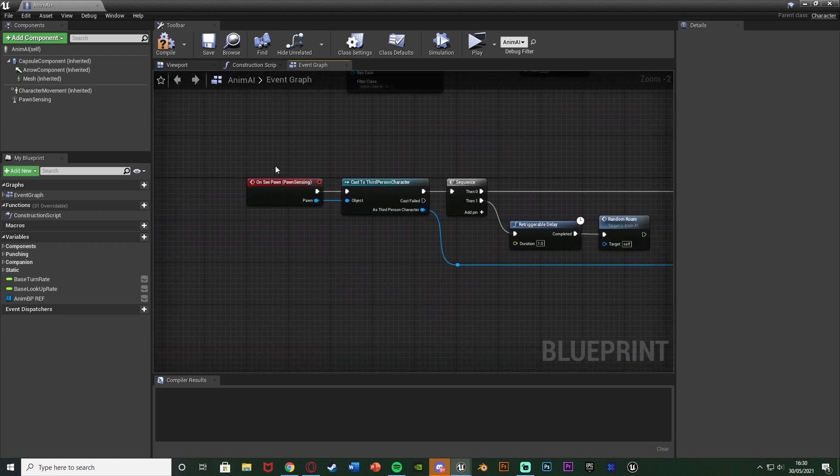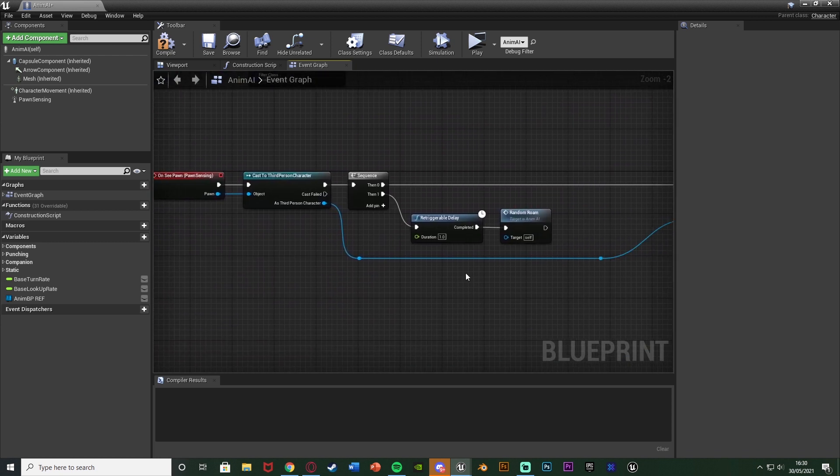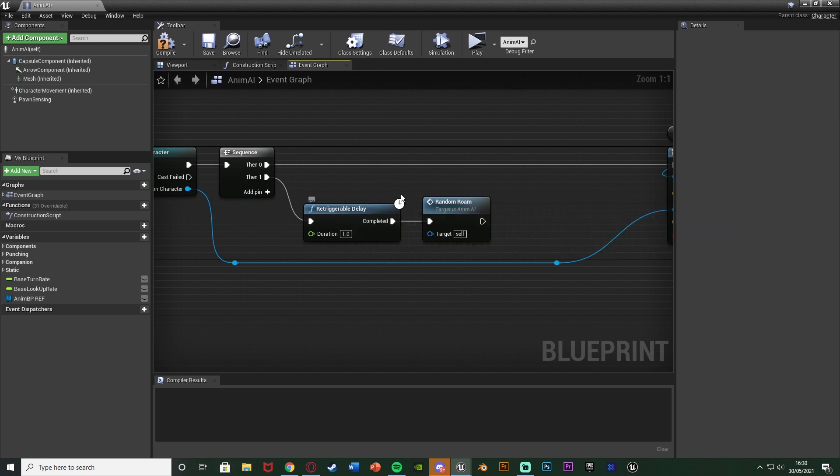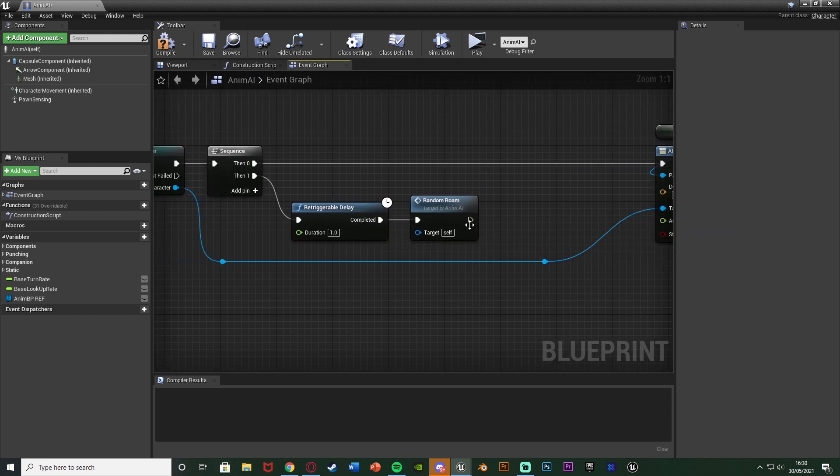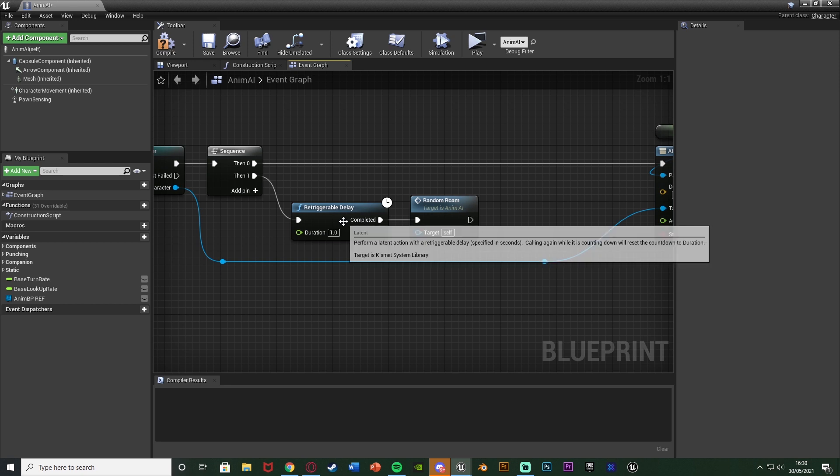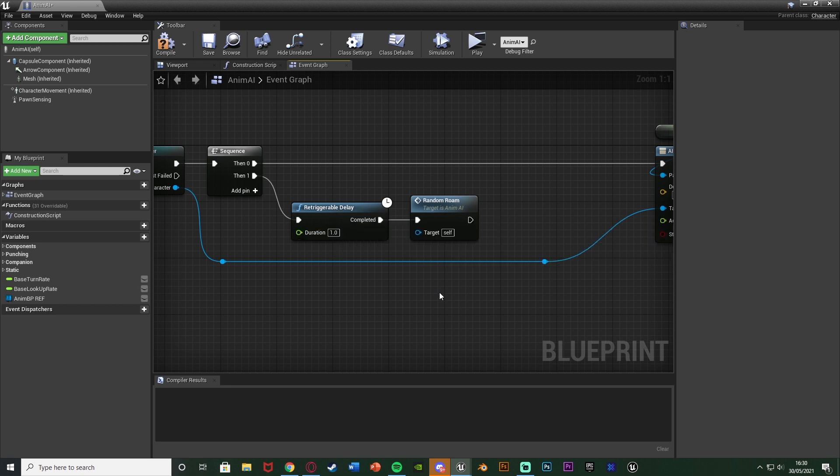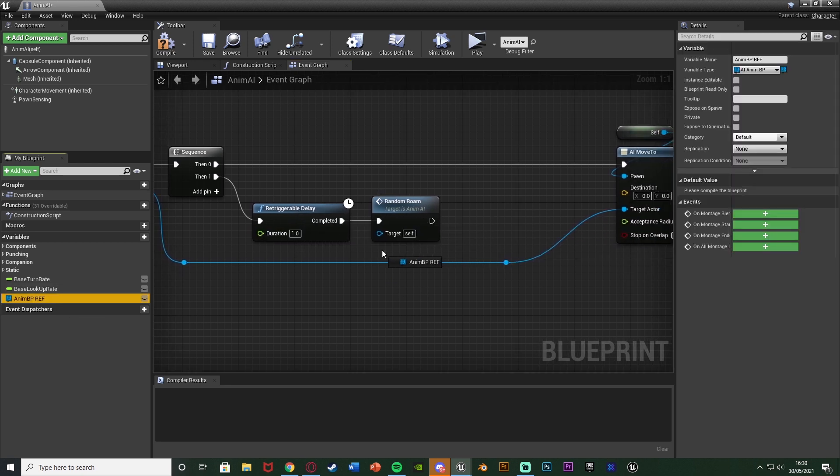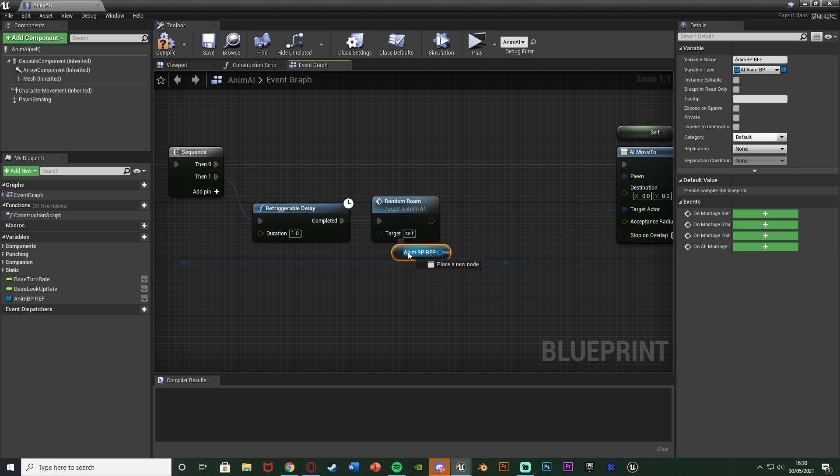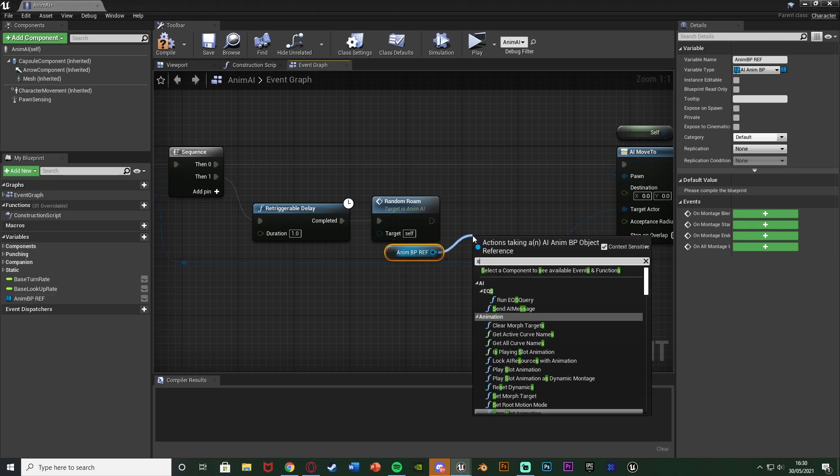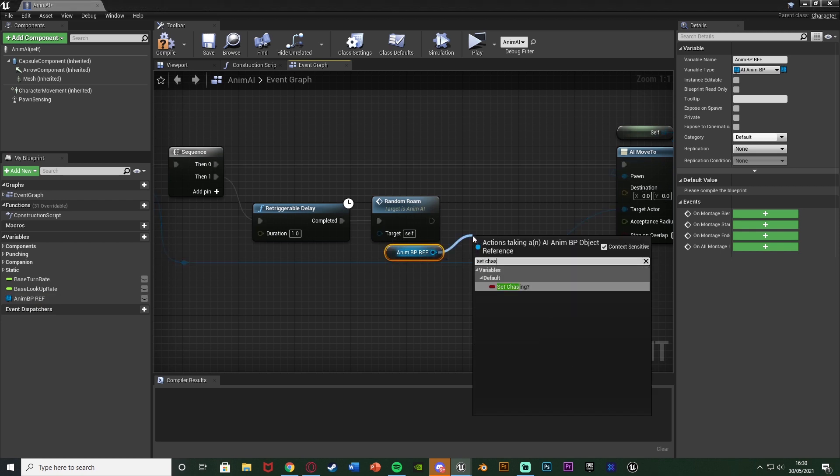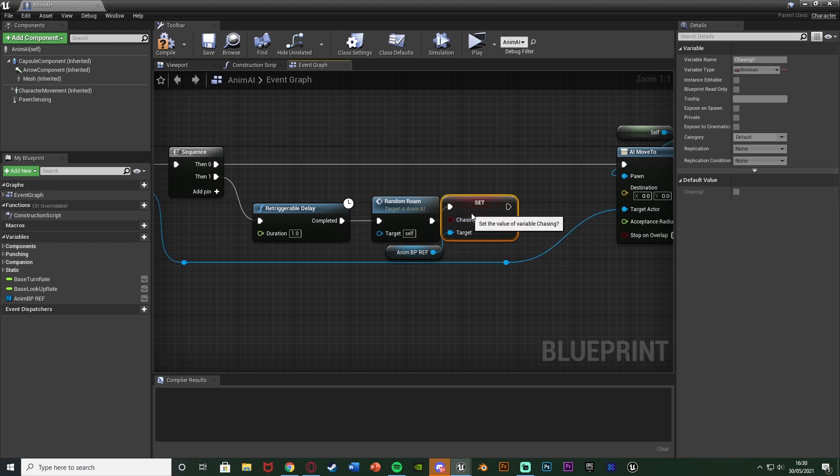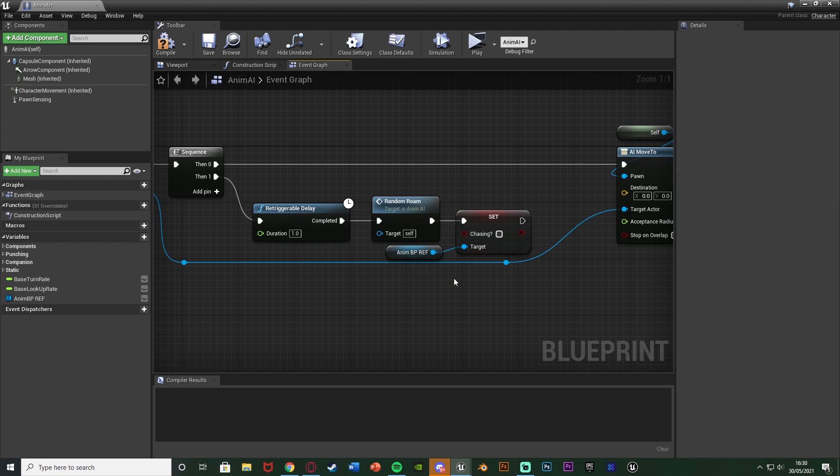So if we go to our chasing code which I have what I'm going to do is off the retrogable delay and the random roam this is where the AI will stop chasing the player because they've lost sight for more than a second. So after this I'm going to get my anim BP reference there and then out of that I'm going to simply set chasing or set is chasing and I'm going to leave it as false so unticked because it is no longer chasing us.